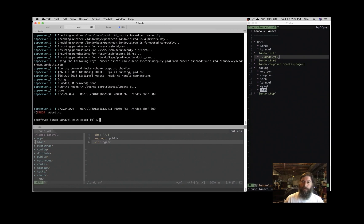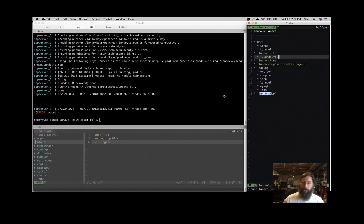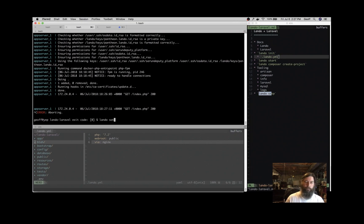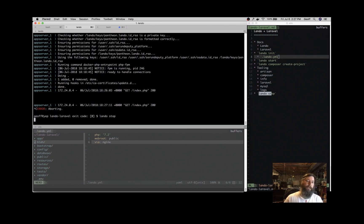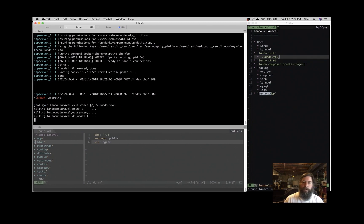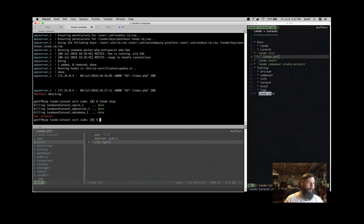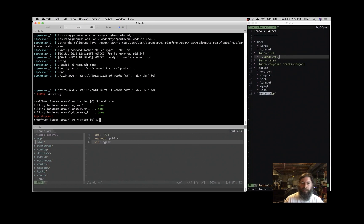And then when we're done developing, we can do Lando stop and that will shut down the containers. And that should do it. That's everything you need to know to get going using Laravel application inside of Lando. Lando managing the dependencies for you. If you have any questions, hit us up on our Slack. Thanks for watching.